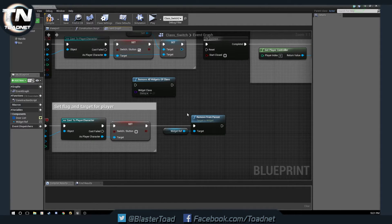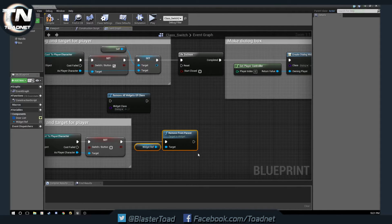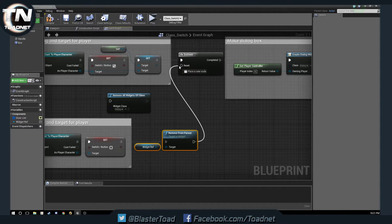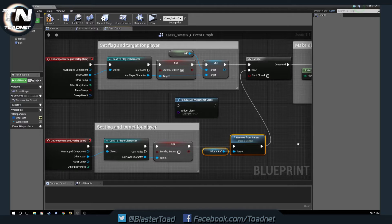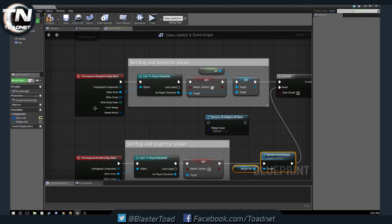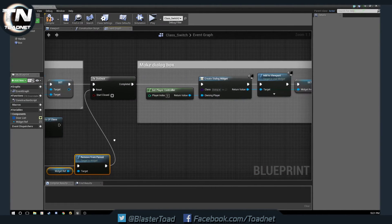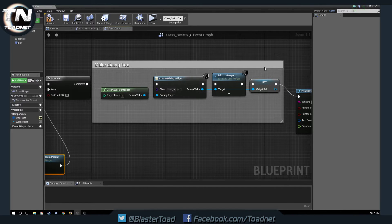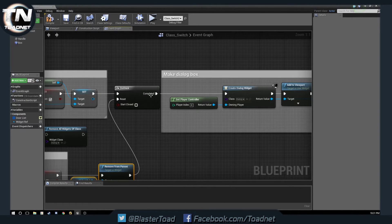And then, after we remove the widget, we are going to reset our do once. Okay. So, when we walk into the box, we set everything we need on our player, and then we make one widget. And we make sure we're only making one by only doing this once.